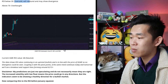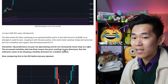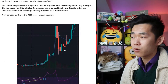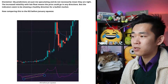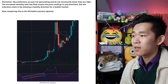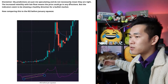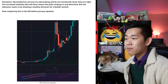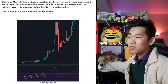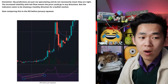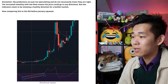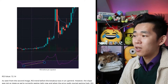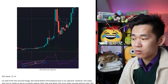Current GME RSI value is 68 — neutral, right — getting close to being overbought but it is currently neutral. The data shows a continuing upward bullish trend, and in this line the price of GME shows no divergence could be seen. Coupling it with a few pivot points, if the same trend continues today and tomorrow we'll see a breakout and support lines forming around 215. Disclaimer: these are just predictions that this redditor has created, but compare the RSI to before the January squeeze right there.